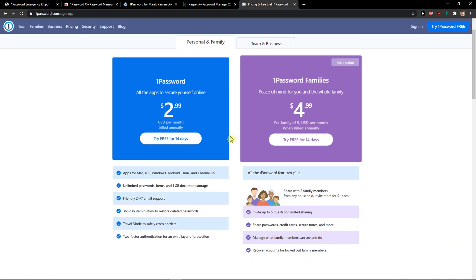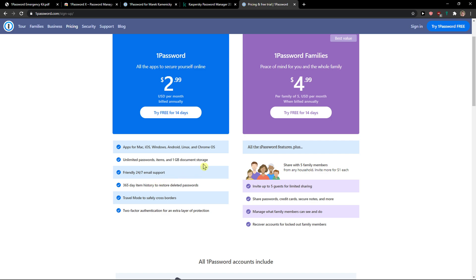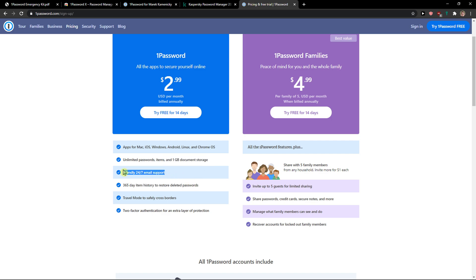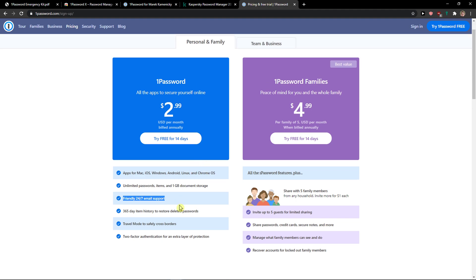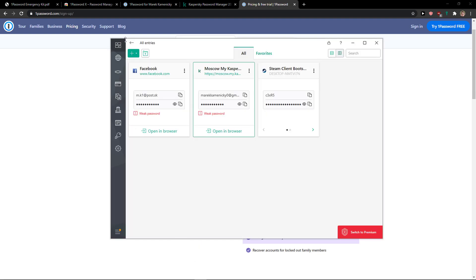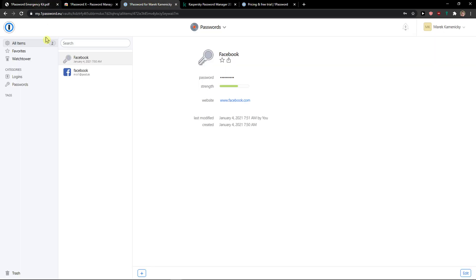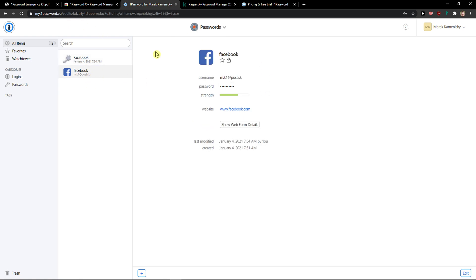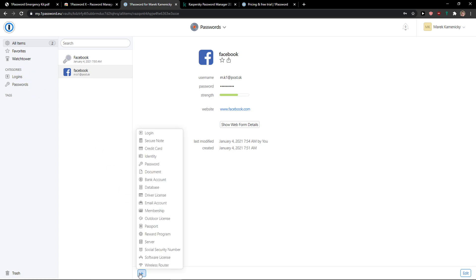And now you can see it right here. There are the features: unlimited document storage, password, email support, and two-factor here. And now let's look at how it actually works. So I'm in 1Password in my vault and I can see that I have created my username, my password. I can simply click plus here and add multiple things here like wireless router, social security number, reward program, outdoor license, membership.